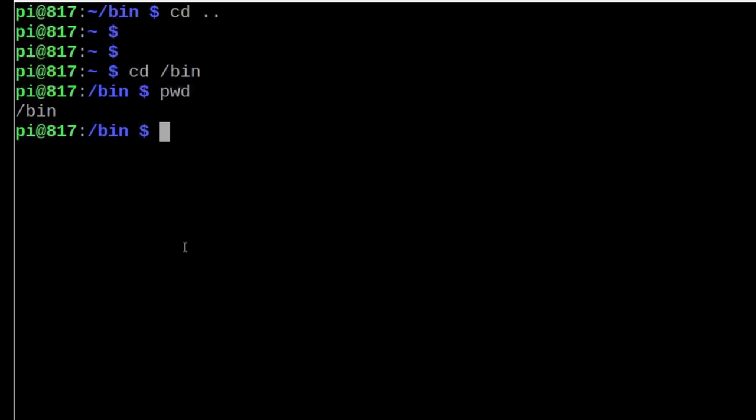So it's real easy. The only difference in that particular case was I put this forward slash in front of bin when I ran this command. That threw us into a completely different directory.